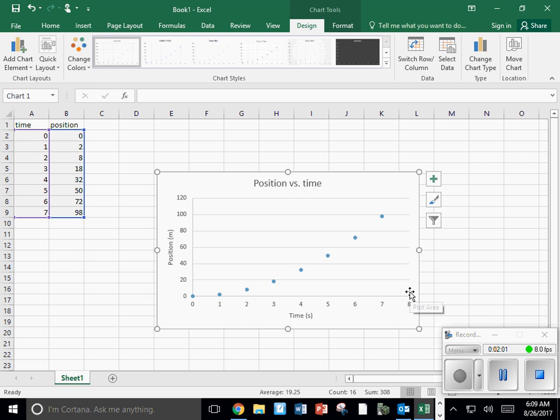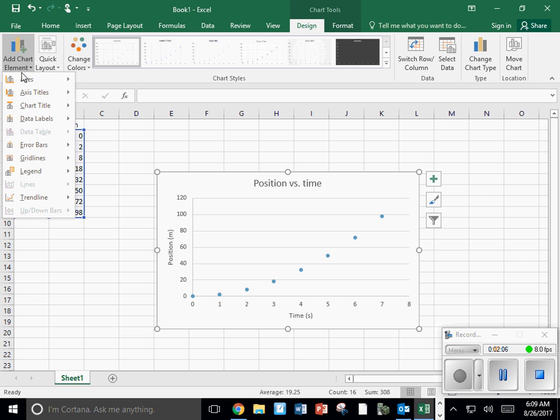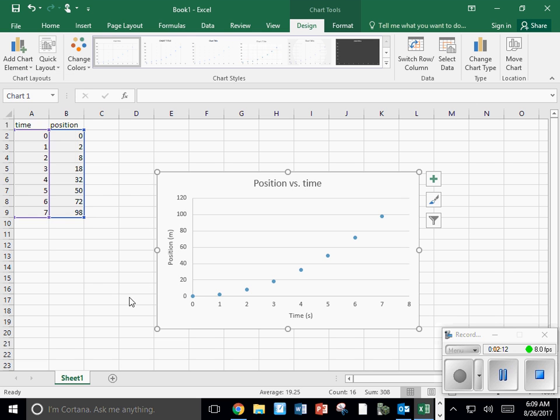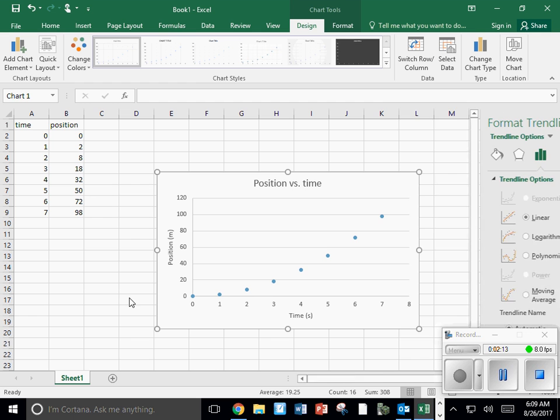Now I need to add a trend line. So I'm going to go up to add chart elements, trend line. Brings up different options. I'm going to go down to more trend line options.